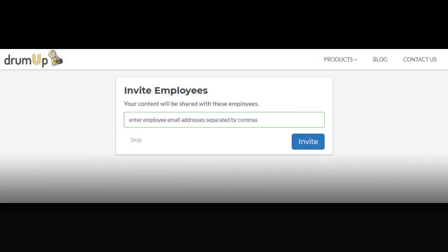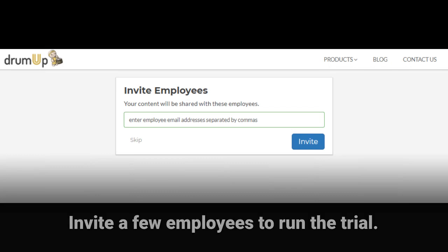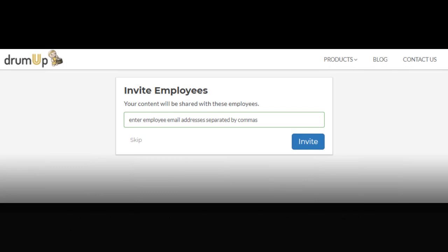In the next step, add a few employees' email addresses separated by commas to run your trial with these team members.